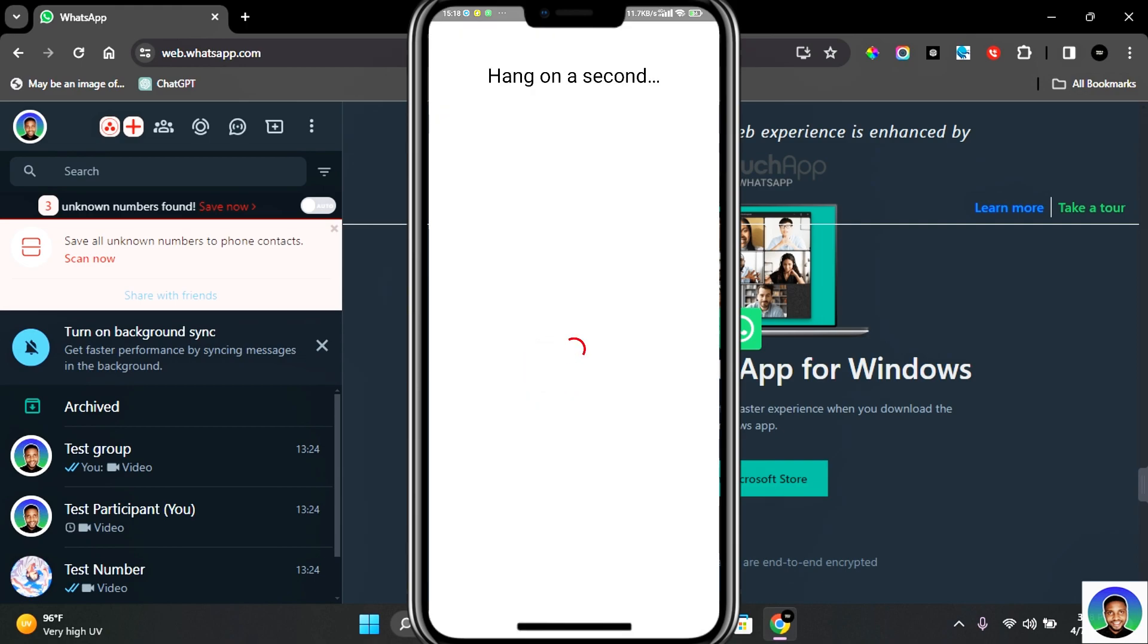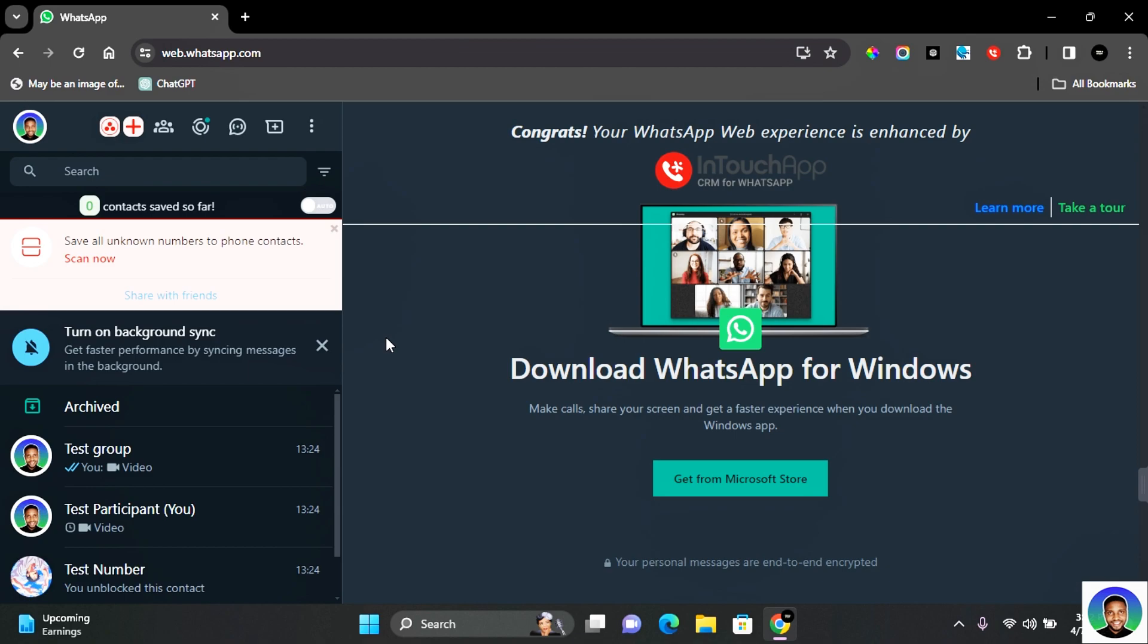Tap on Continue and then tap on Continue. Allow access again and with that, you've signed into the InTouch app on your mobile.